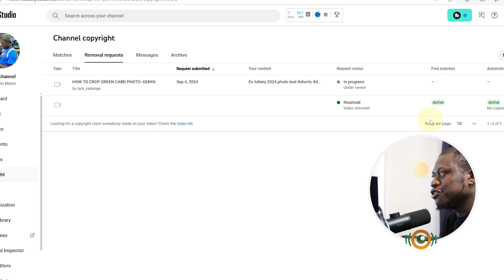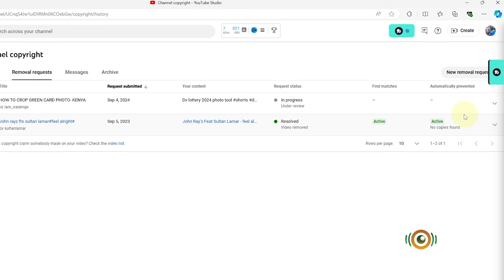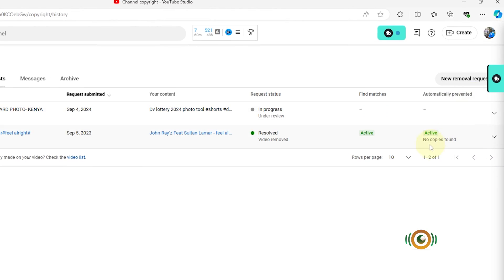That means YouTube automatically scans to see if someone else is using that content. And with these other options, Automatically Prevent is also active. That means YouTube will automatically prevent any channel from uploading that content on their channel.